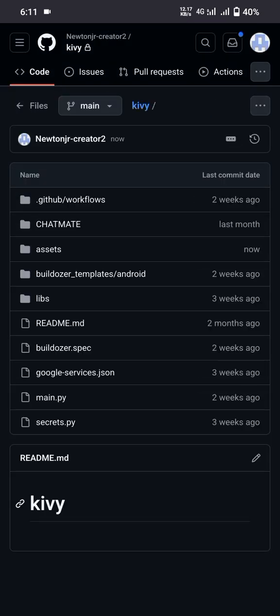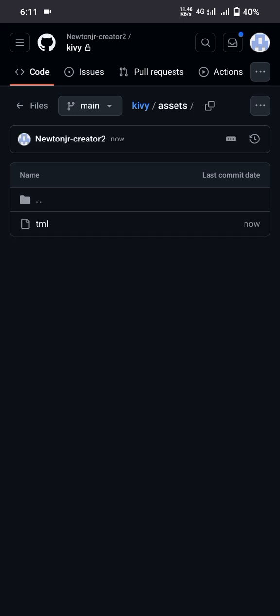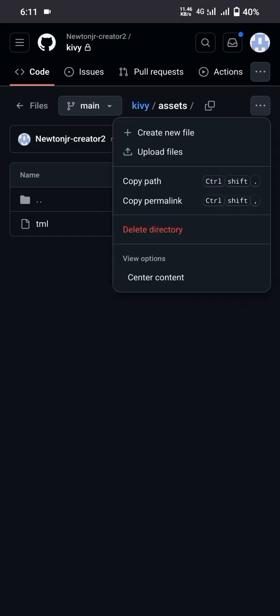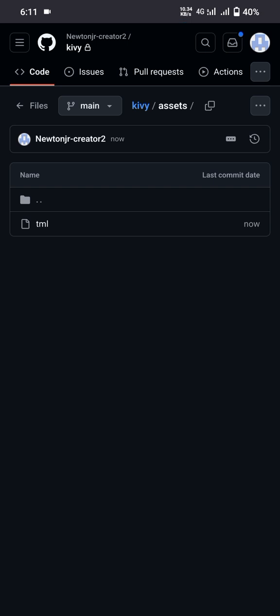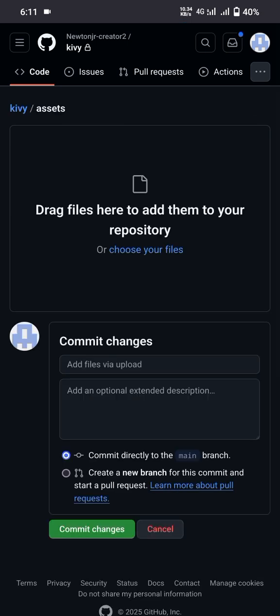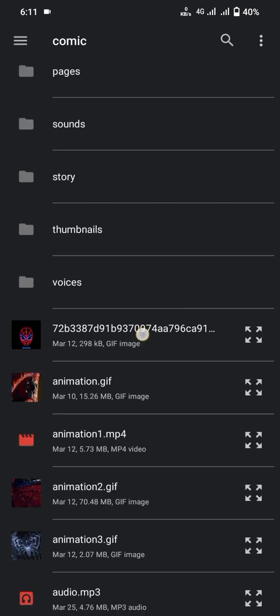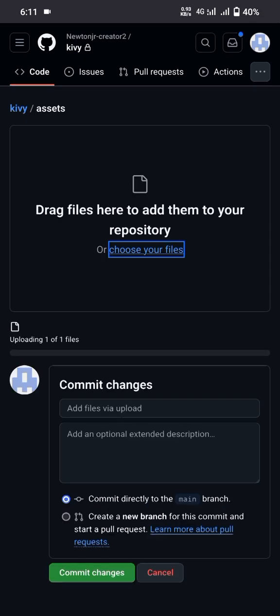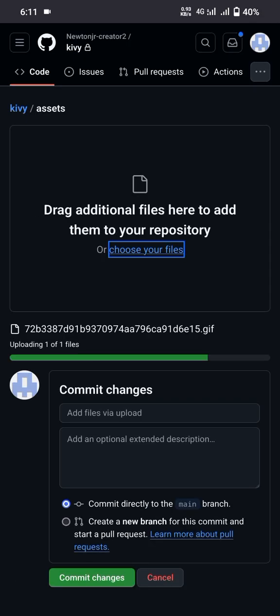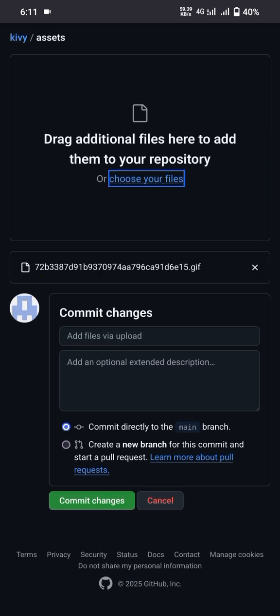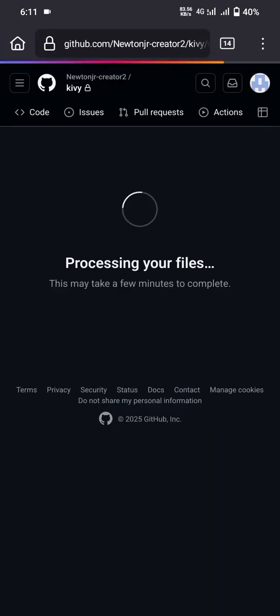Now go back to the folder we created. Click again on the three dots, then click 'Upload files.' Click on 'Choose your files' — it will direct you to your internal storage folders. Choose whatever files you want to upload, then click on 'Commit changes.' Your files are now uploaded to your created folder.